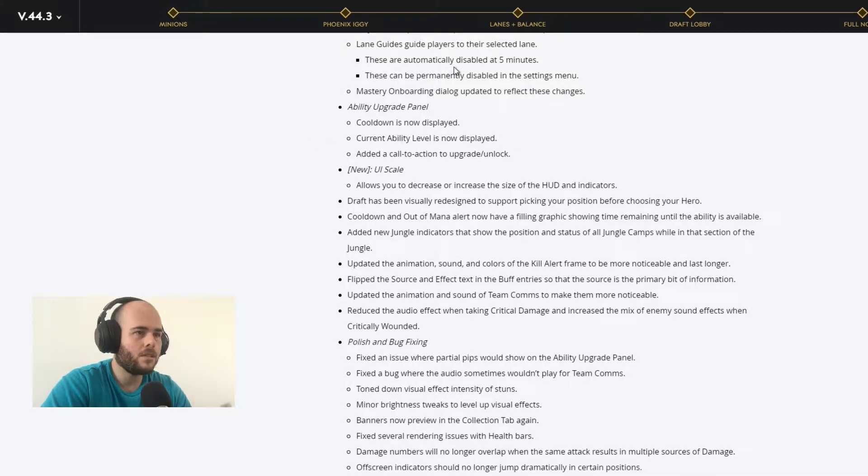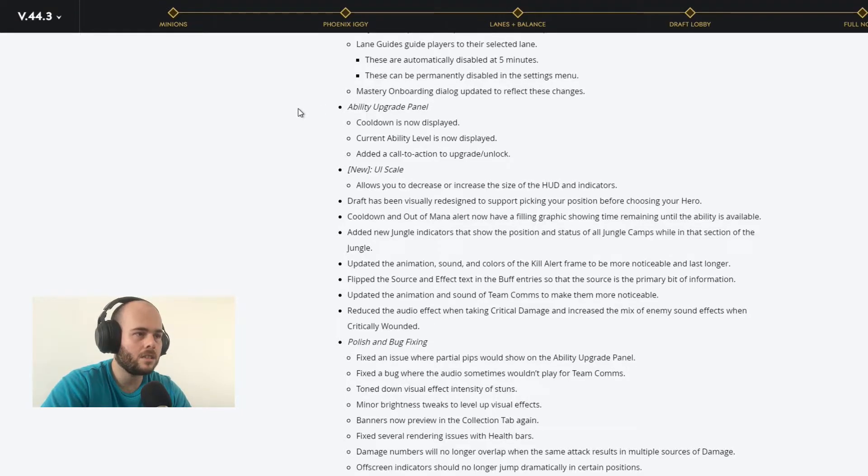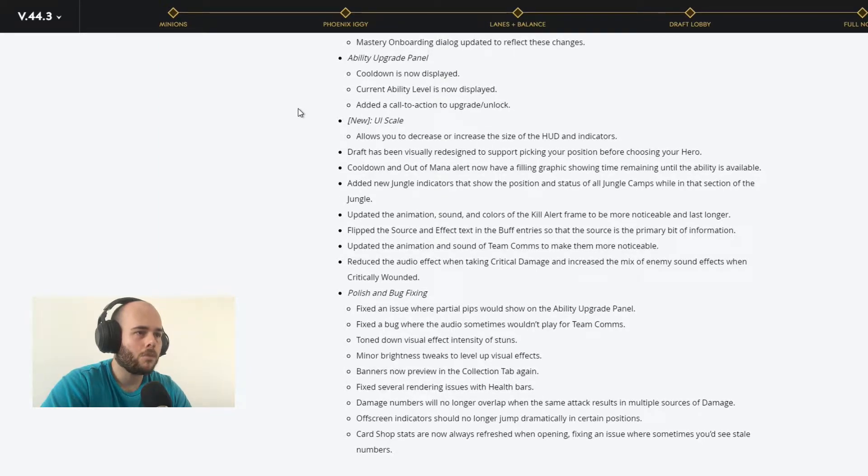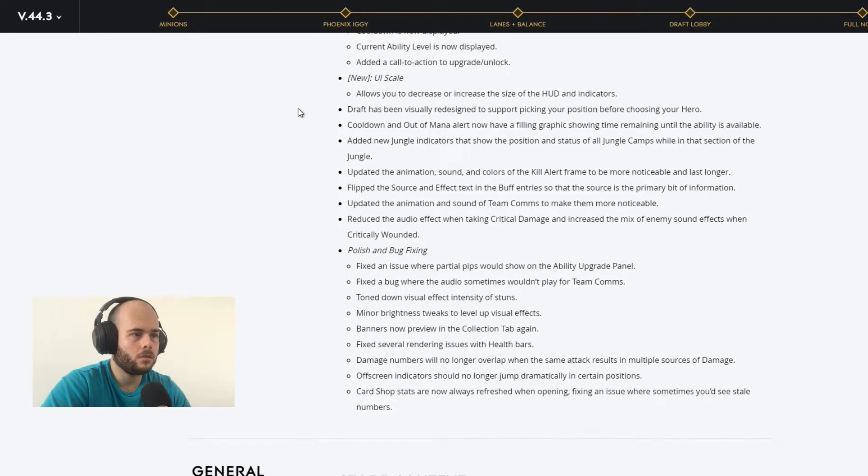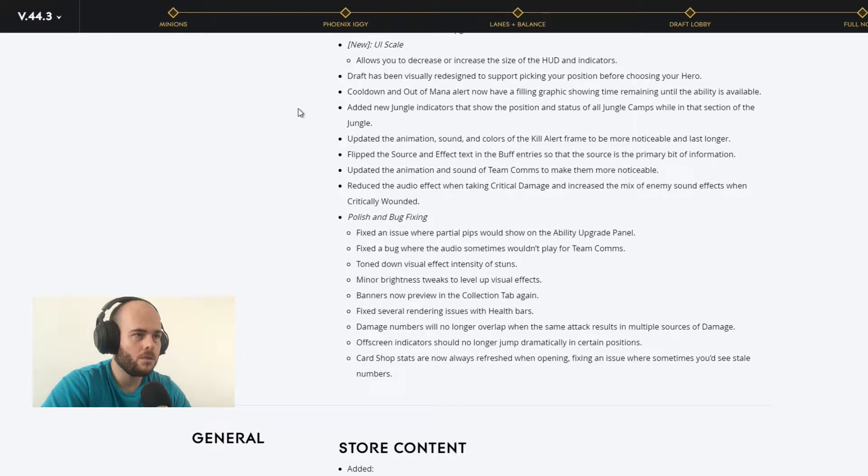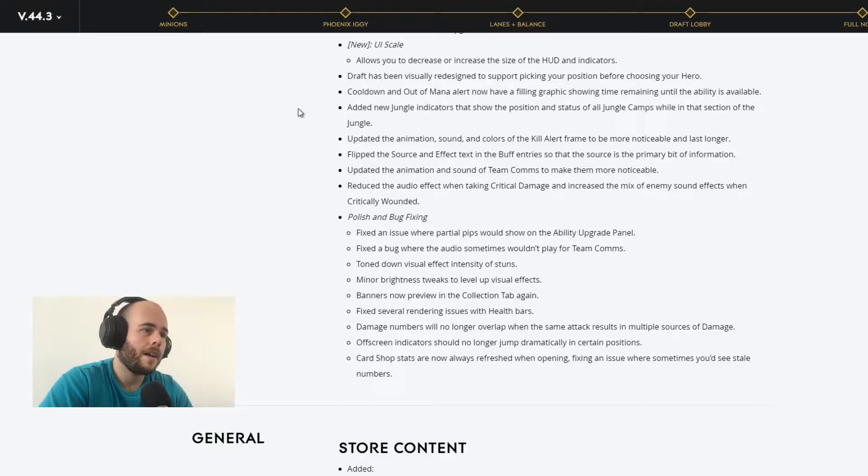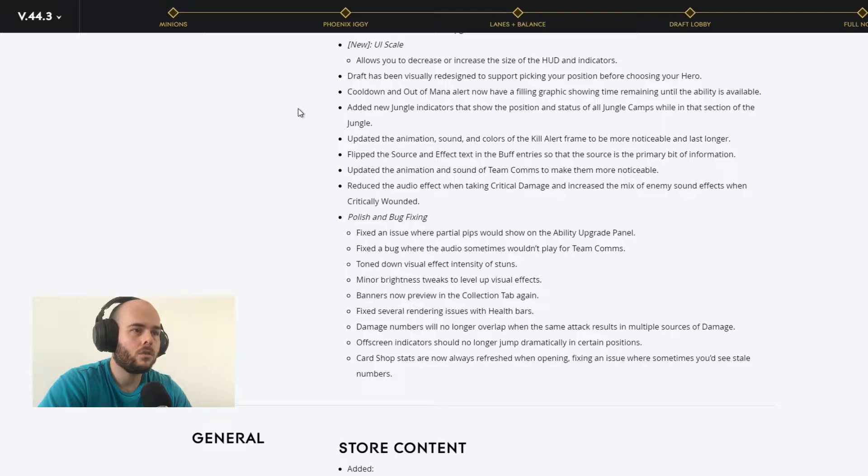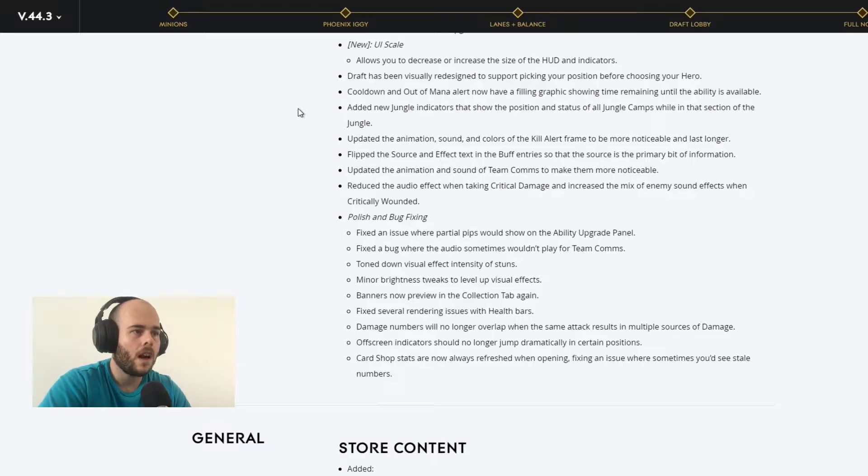Lane guides guide to their selected lane. These are automatically disabled after 5 minutes and can be permanently disabled in the settings menu. Ability upgrade indicator, that's pretty good, that's really good. The draft has been visually redesigned to support picking your position, banning your hero. Out of mana alert now have a filling graphic showing time remaining until ability is available. Other new jungle indicators that show the positions and status of all camps while in that section of the jungle. That's pretty good.